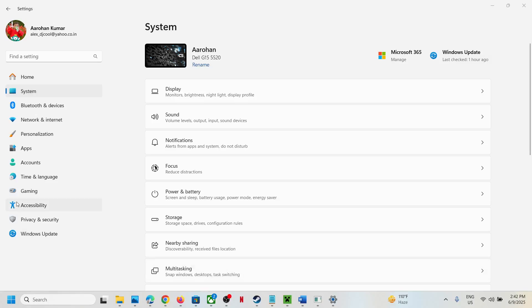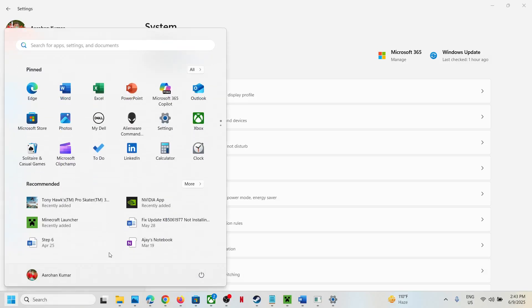Hello guys, welcome to my channel. Whenever you go to the start menu under recommended, you see all these applications, files, and folders. If you want to get rid of them, then please follow the steps shown in this video.